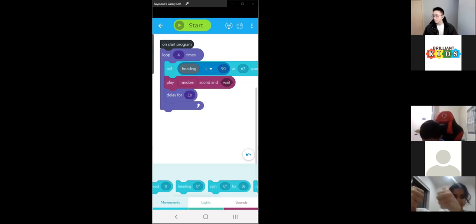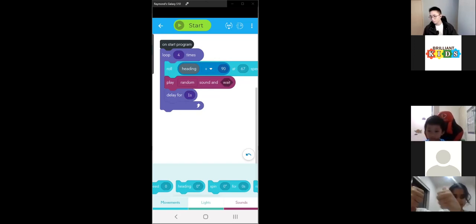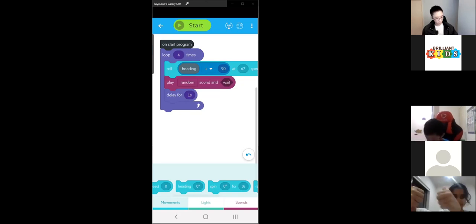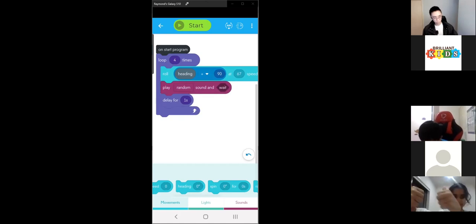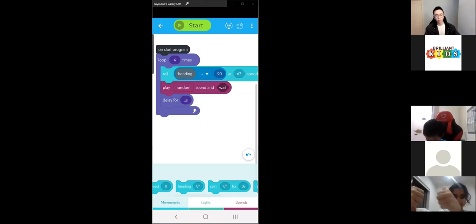How did everyone go with that? Preeti, you got it working? Do you want to show it to the class?